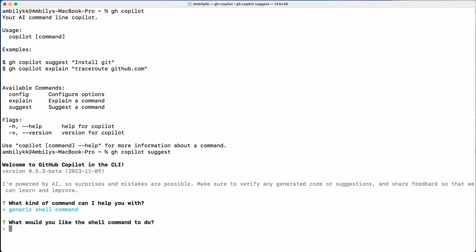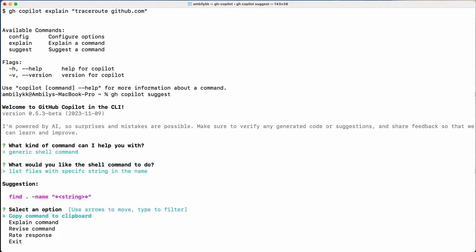Let us go for the shell command and I am asking to list files with a specific string in the name. Let me see how Copilot is helping me — it's given something like `find . -name` — that is the shell command. It gives a set of options: I can ask to explain the command, revise the command, rate the response, copy the command to clipboard, or exit. Let me go to revise it.